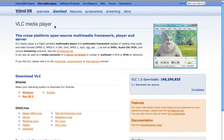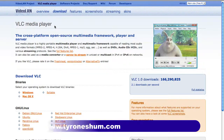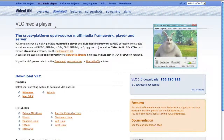Hey everyone, it's Tyrone here from tyroneshum.com. In today's video tutorial, I want to share with you a really neat tip that I discovered a few months ago — it's a really fast way to get through content that might take you 30 minutes in just 15 minutes.